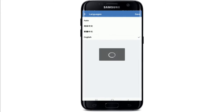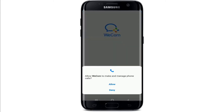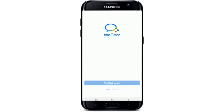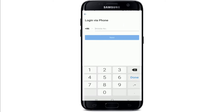Tap on the languages at the upper right corner and select your preferred language. Once you're done, tap on Save at the upper right. Allow WeCom to make and manage phone calls by tapping on Allow, and allow access to photos, media, and files on your device. From the options you can either log into WeCom by tapping on WeChat Login or login via phone.